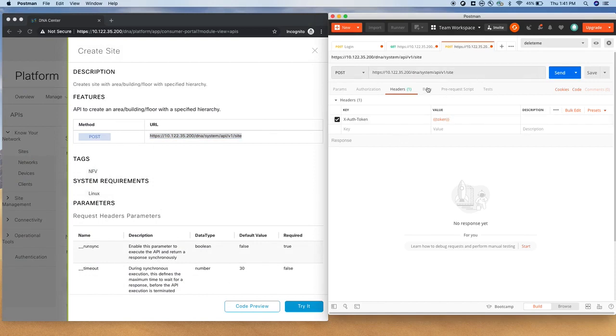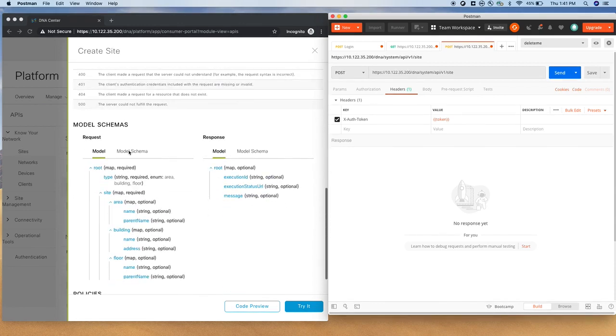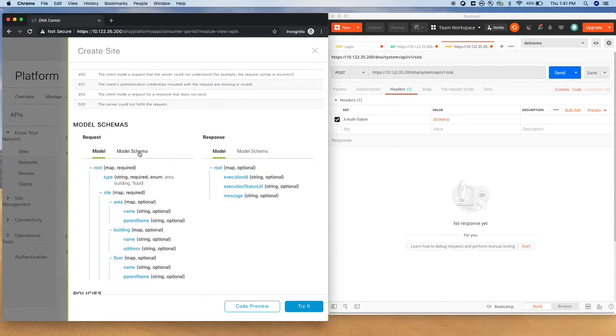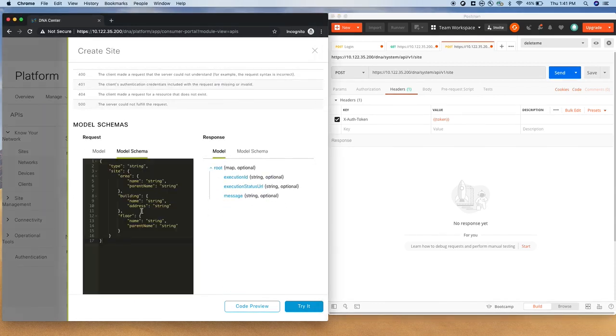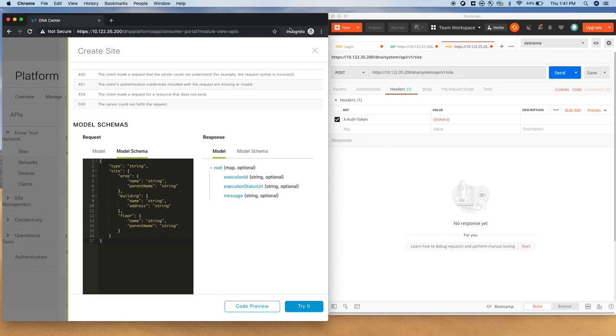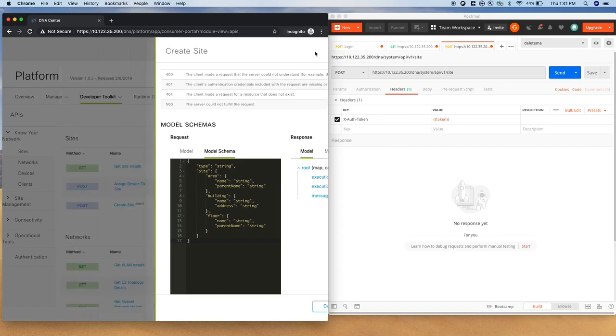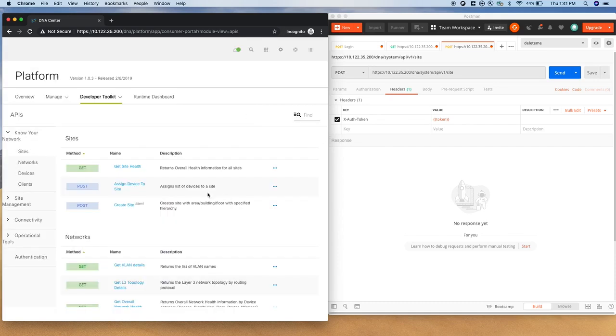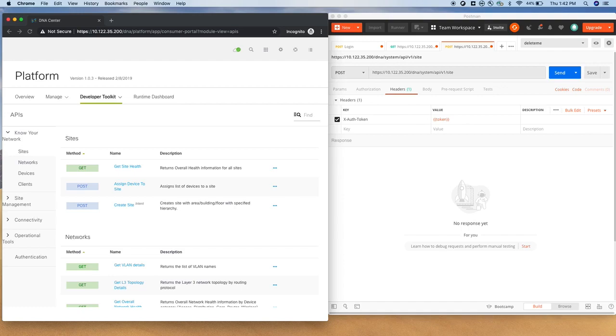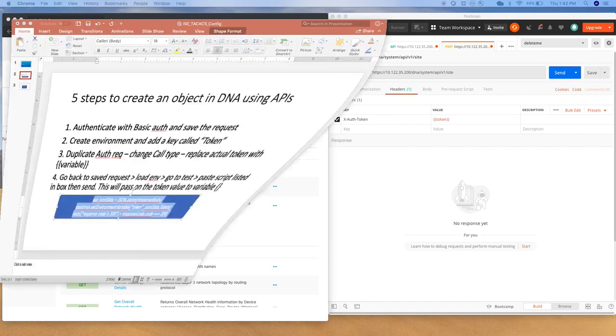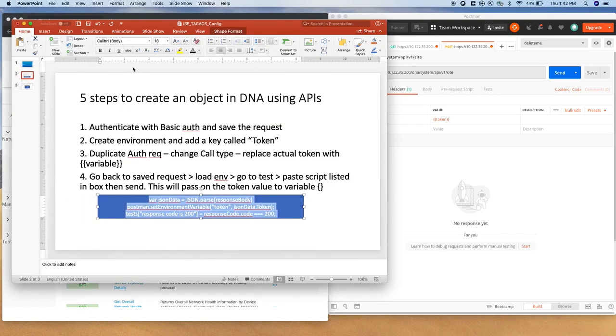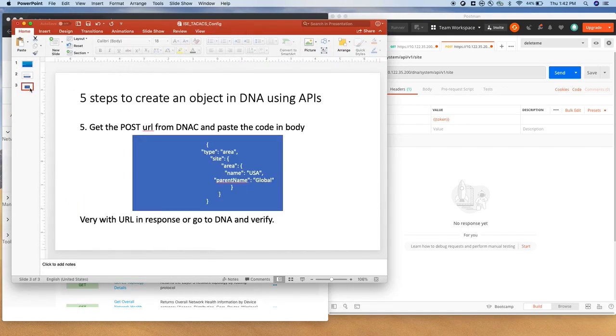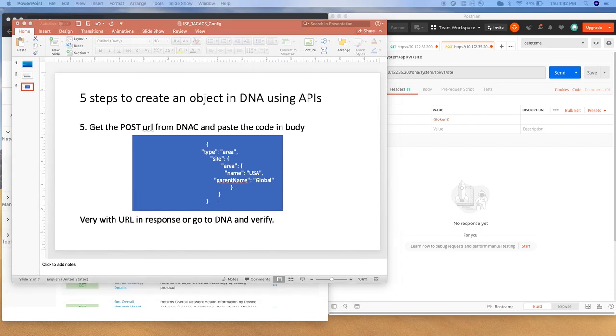And then since we want to create something, we need to provide the model schema. This is the model schema, which allows you to create a site, building, and a floor. We don't want to go to that level, I just want to configure a building. So here is our code, I just modified the code a little bit.